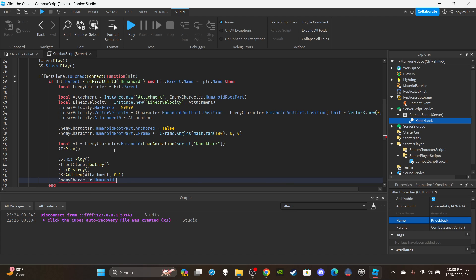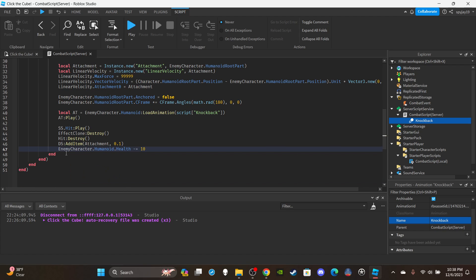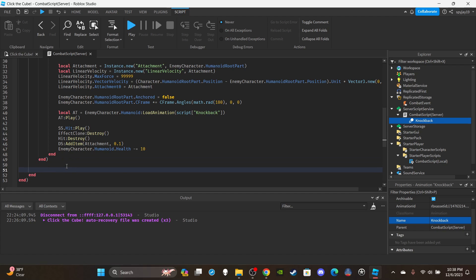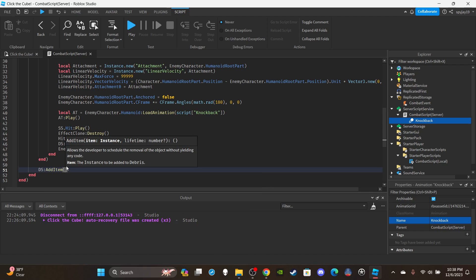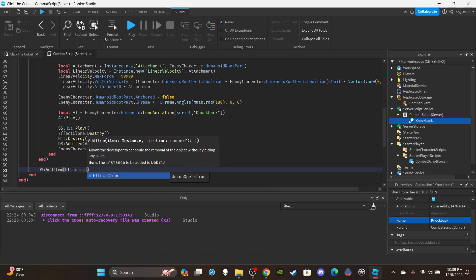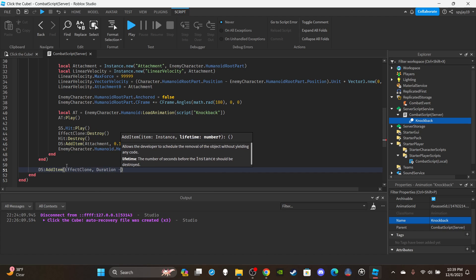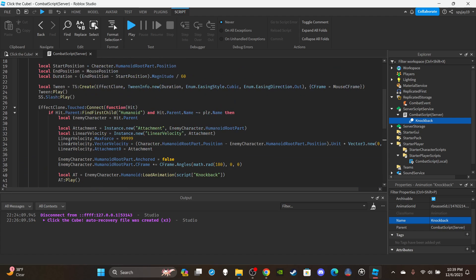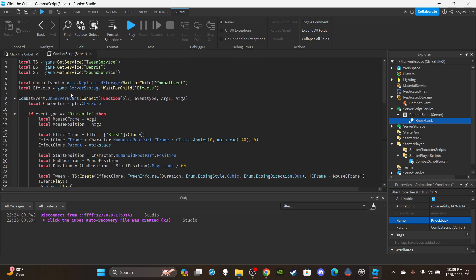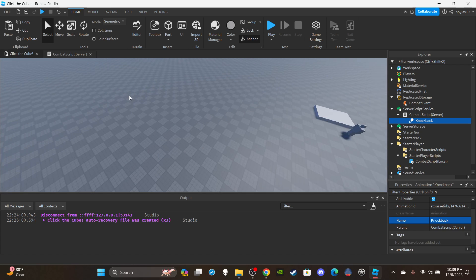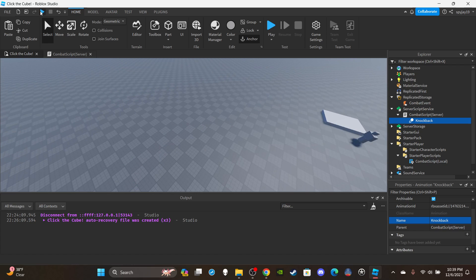Add the attachment to the debris service: `ds:AddItem(attachment, 1)` — one second lifespan. Then deal damage: reduce the enemy humanoid's health. Finally, outside the touch function, add: `ds:AddItem(effectClone, duration - 0.2)` — this ensures the effect clone is destroyed even if it doesn't make contact with anything.